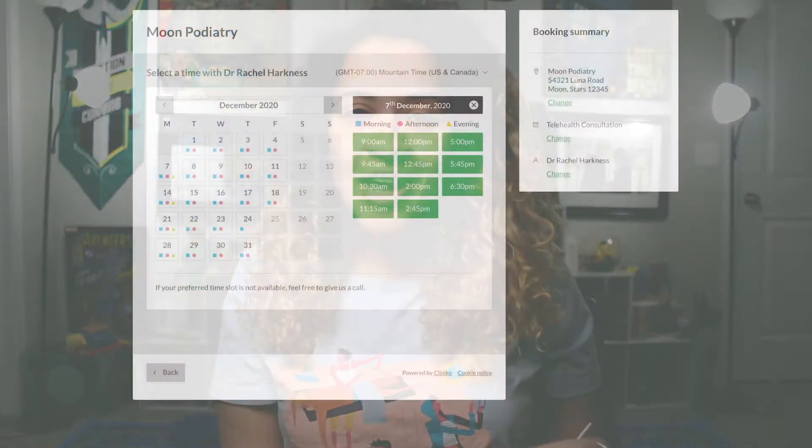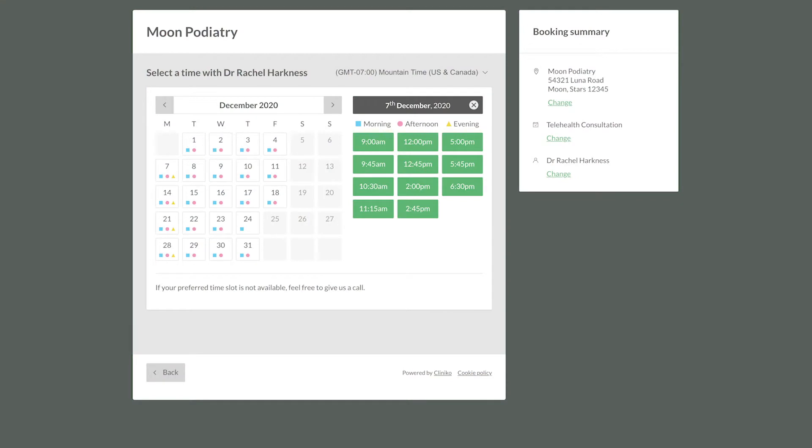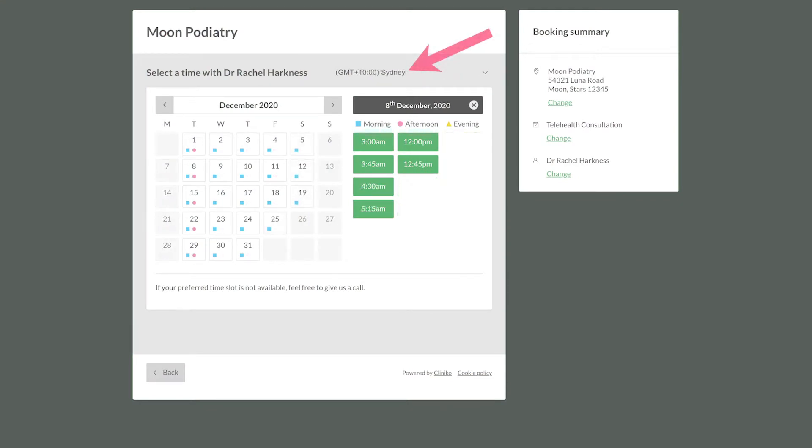Hello Cliniko friends and family, Rachel here. This week in Cliniko, we released an exciting new change to online bookings. No matter where your patients are located, online bookings can now show your business's appointment times in your patient's local time zone.